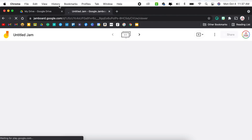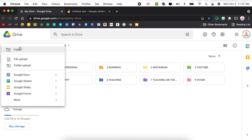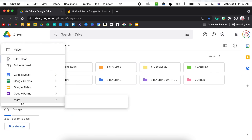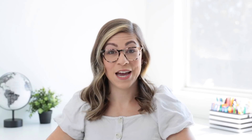Or within your Google Drive, if you click on the new button, come down to more and then select Google Jamboard, it will open up a blank Jamboard as well.